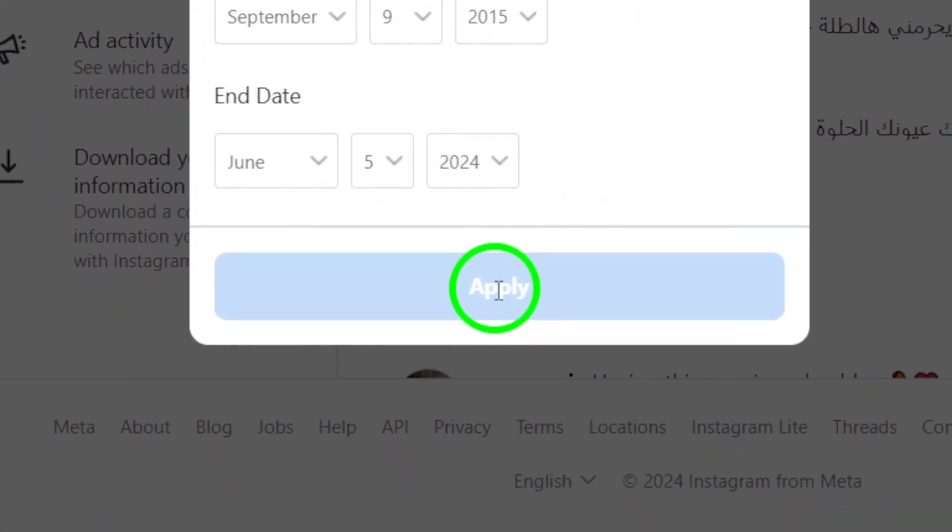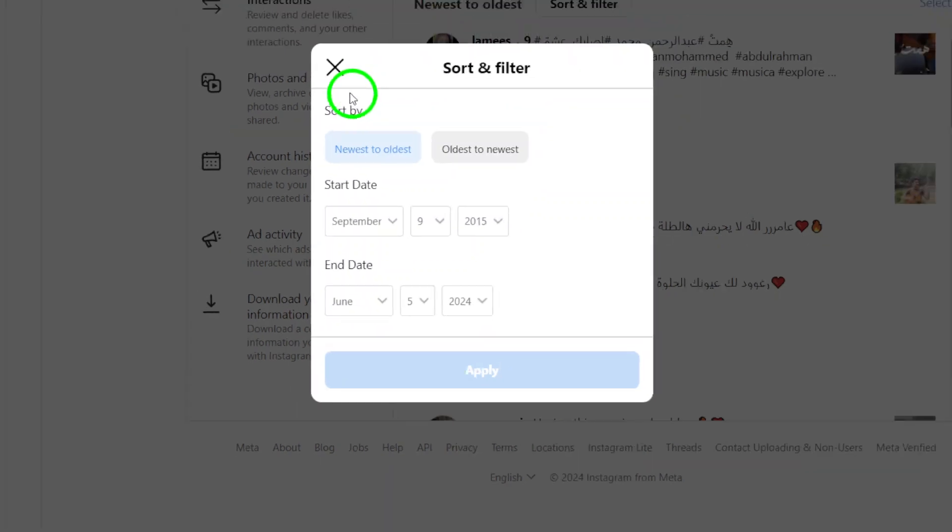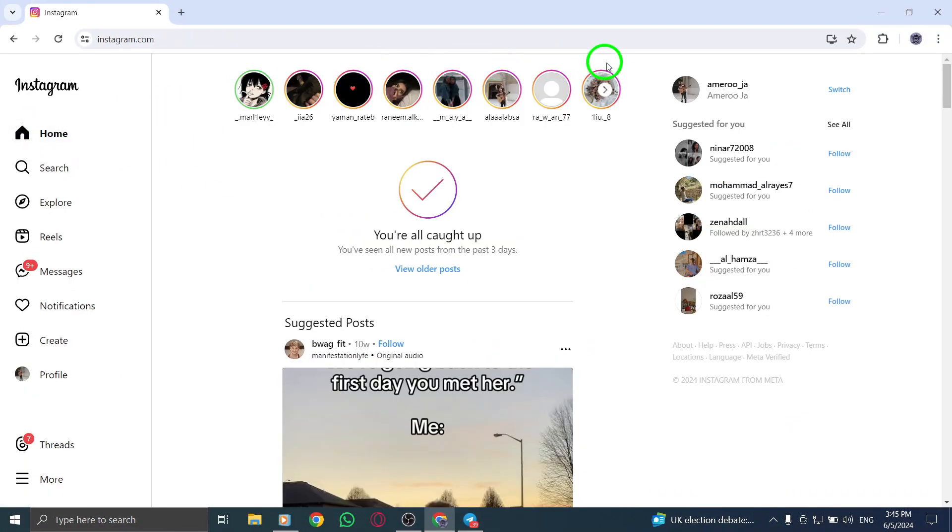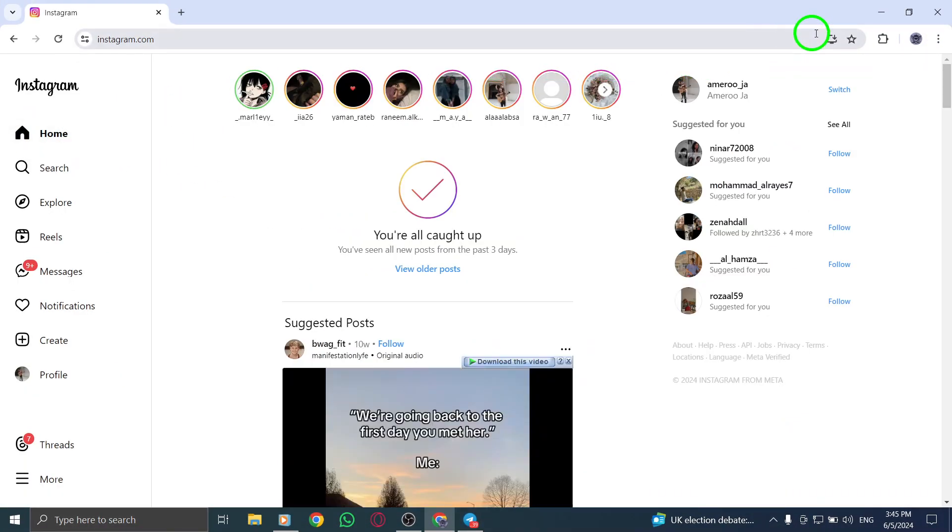By following these simple steps, you can easily track and view the Reels you've commented on in Instagram on your PC.